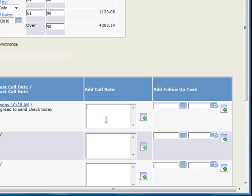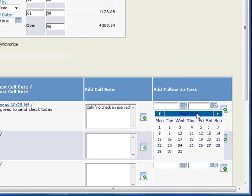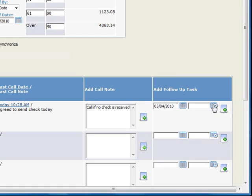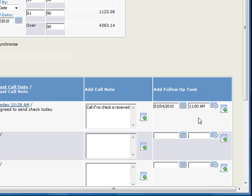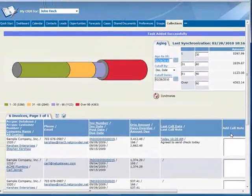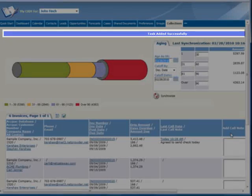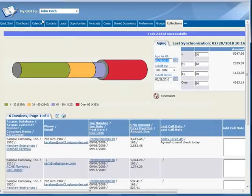And now let's schedule a follow-up phone call several days from now to remind us to once again contact Mr. Kershaw if we haven't received the payment. To be consistent with our sample data, let's schedule this call for March 4th, 2010 at 11am and click the Add button. And notice that we've been notified that the task has been successfully scheduled.